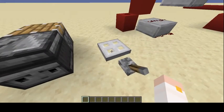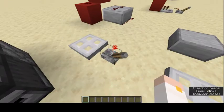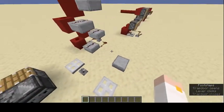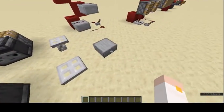Iron trapdoors are just like regular trapdoors except they can't be opened by clicking — you have to use redstone to activate them.